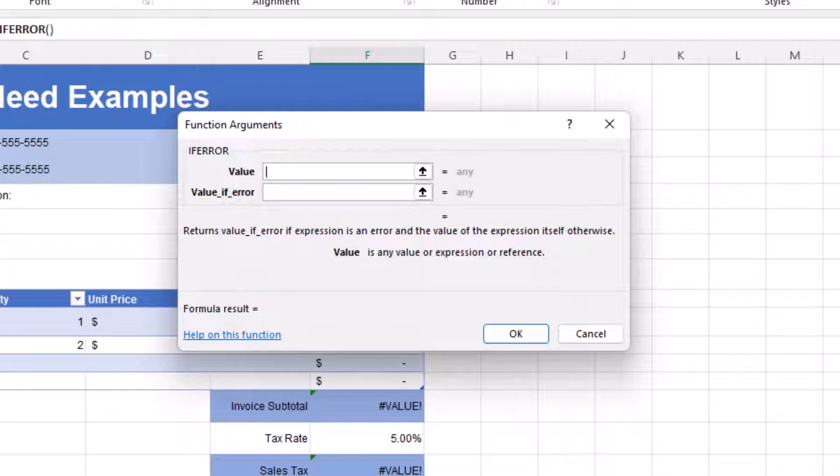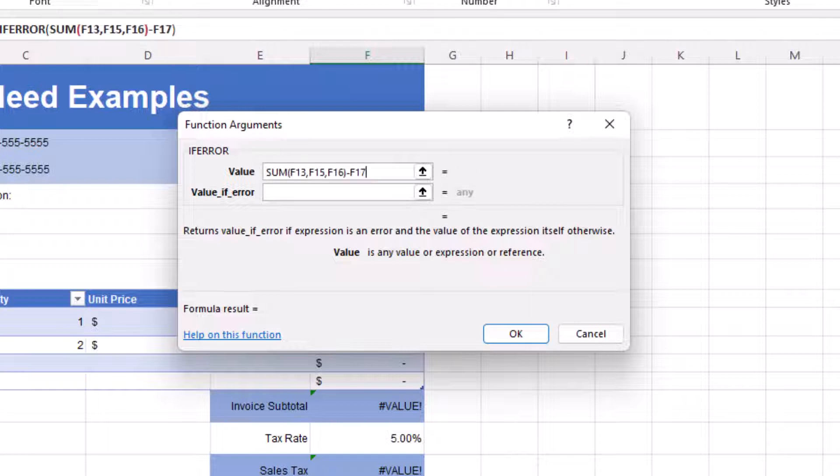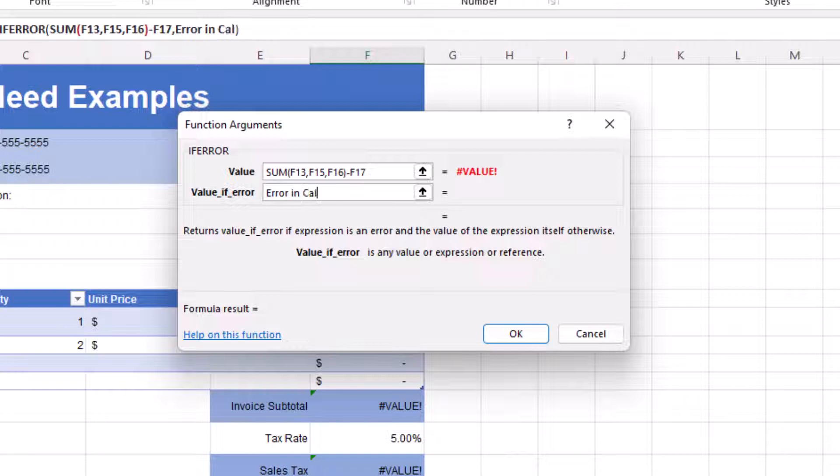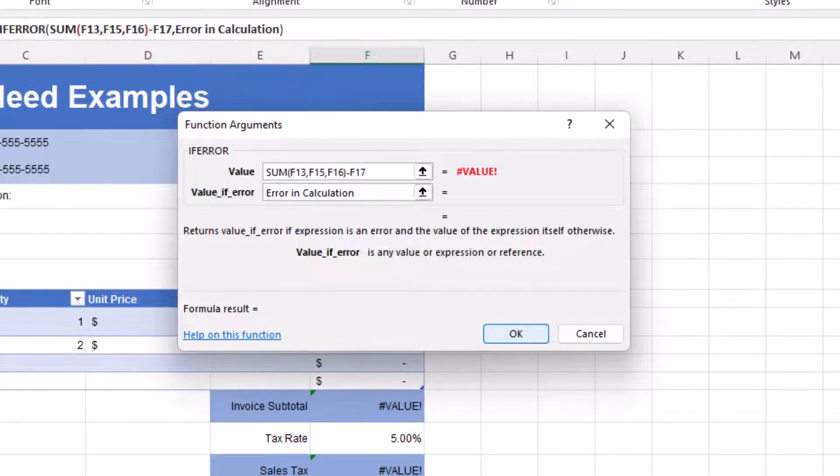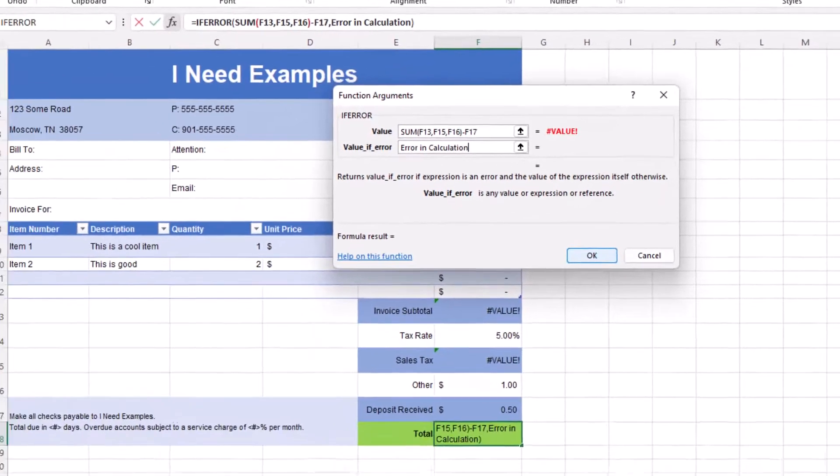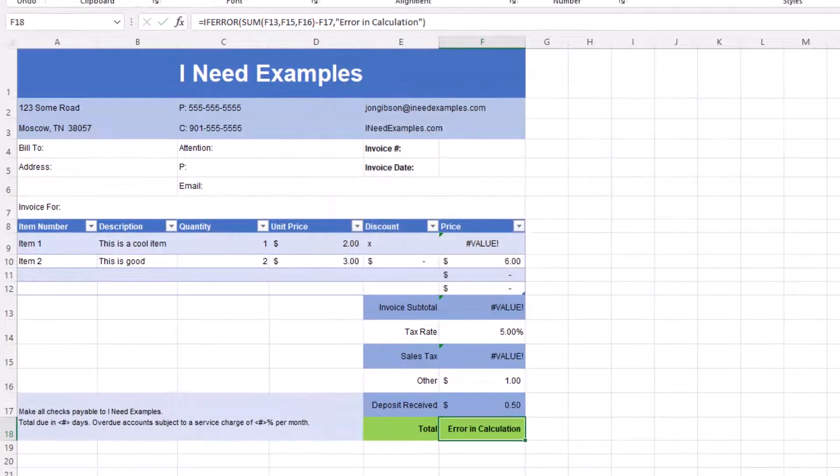Now our function arguments dialog box appears. We have two arguments we need to populate. The first is our value. Paste the copied formula into this box. Tab to the next box, value of error and type in error in calculation. Since we know this is going to error out due to the values having errors, we do expect to see a value error and the formula results reading error in calculation. Now click on OK.